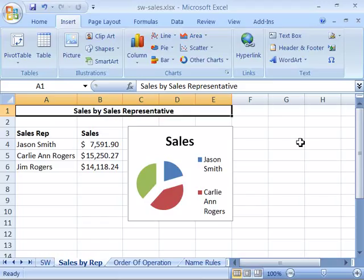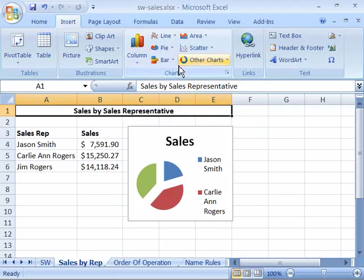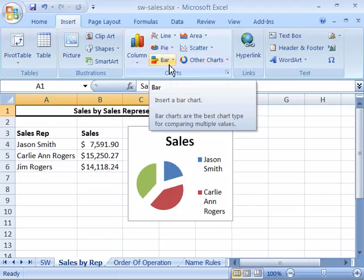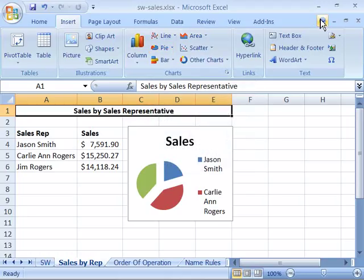For instance, if you have your data arranged in multiple rows or columns, the column, line, and bar chart commands will work the best. If you have one row or column of data, a pie chart works the best. You can find more information on chart types in the Excel help file under the topic of available charts.